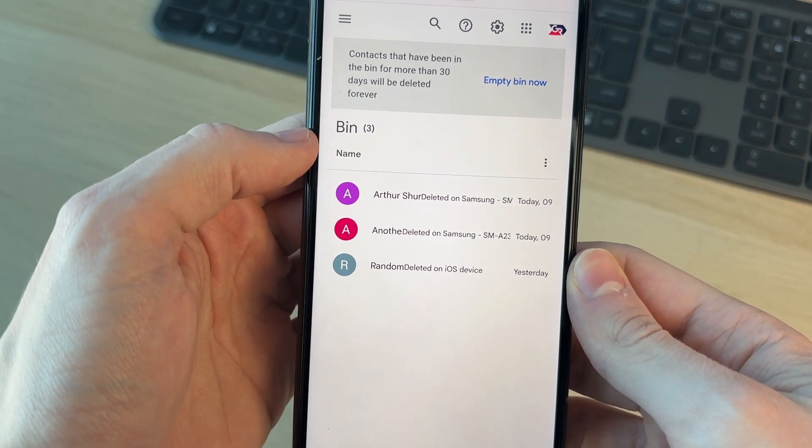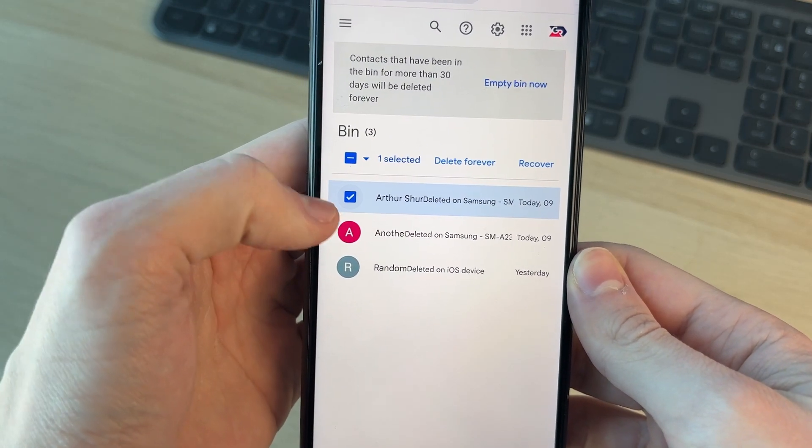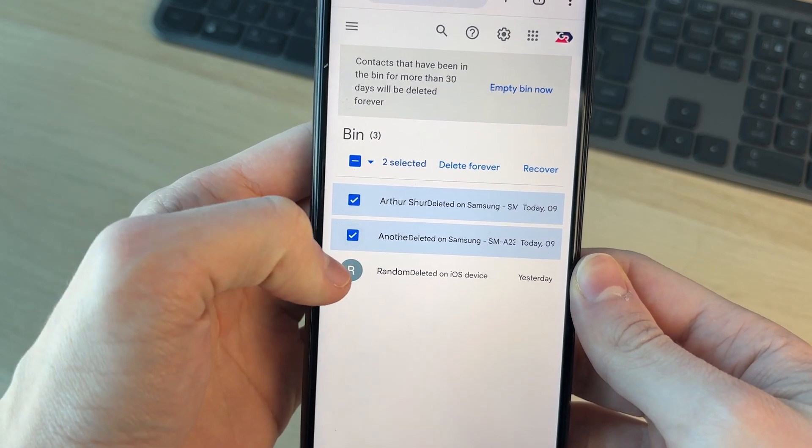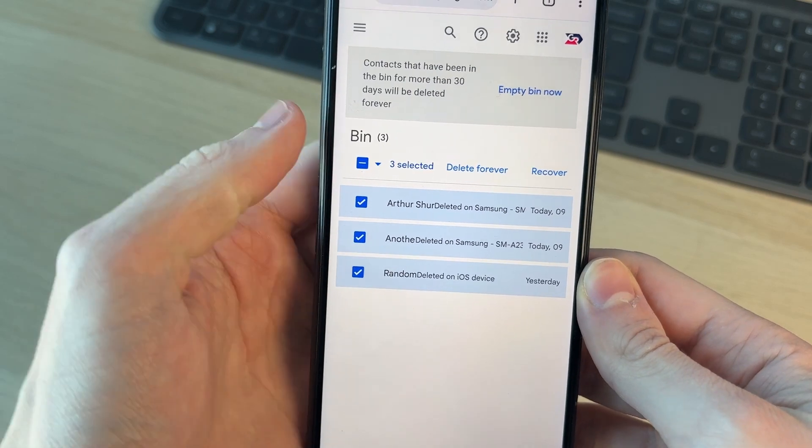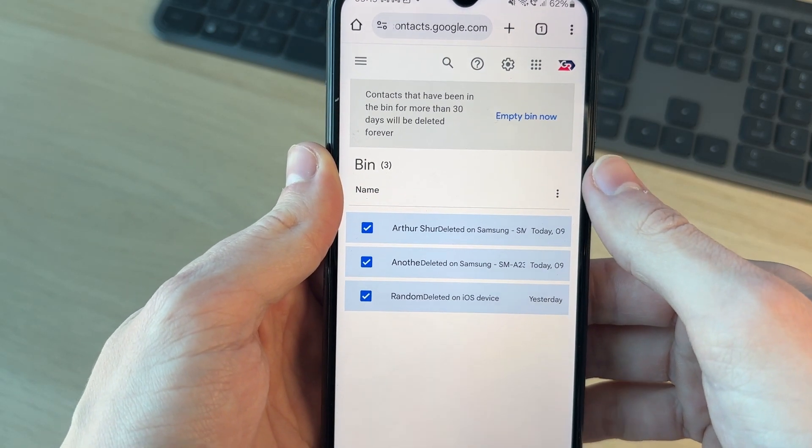What we can then do is select them by clicking on the icon over to the left, and we can then press recover in the top right.